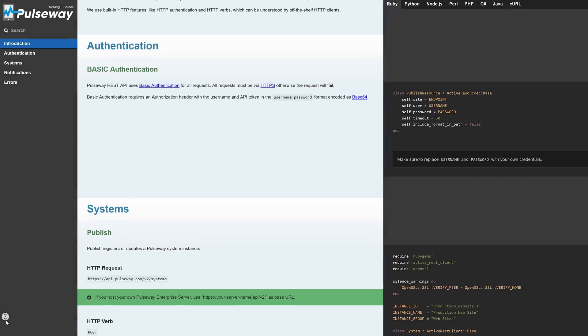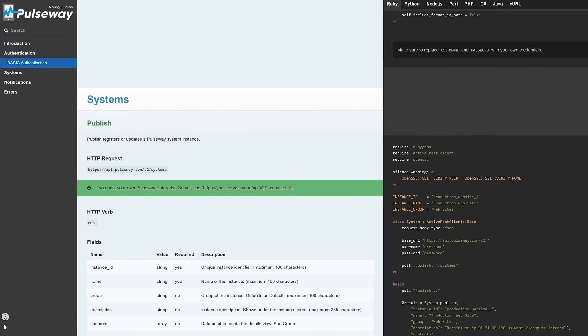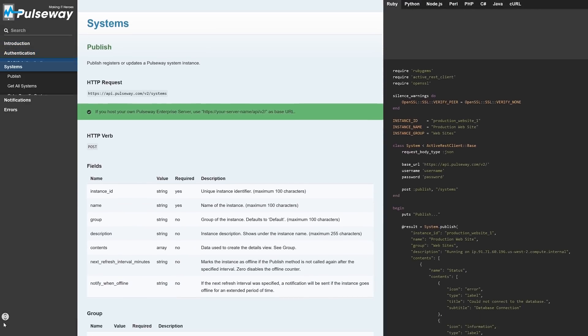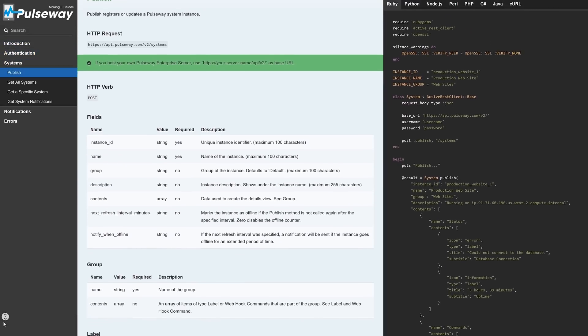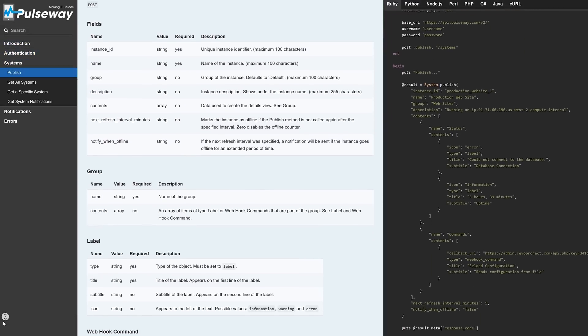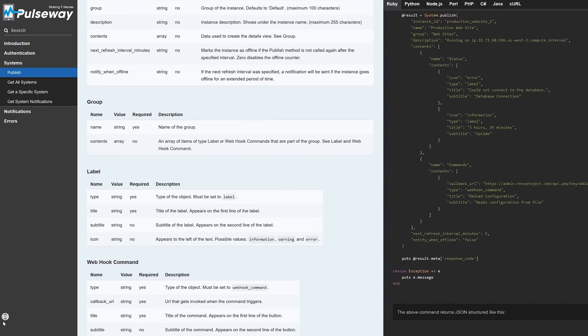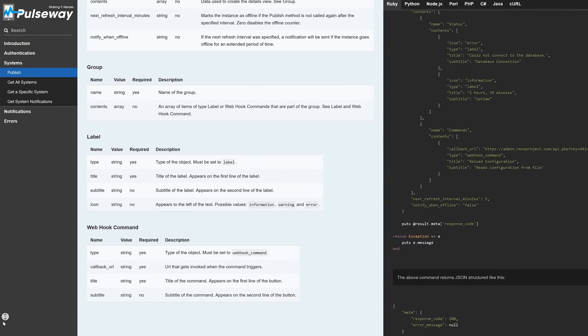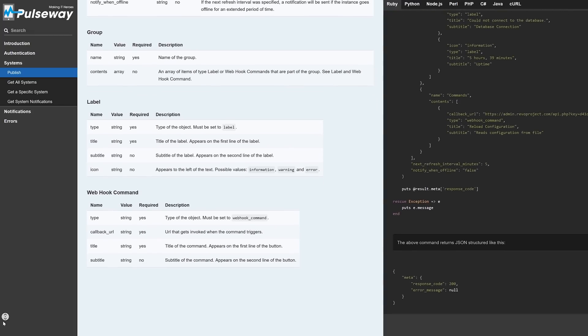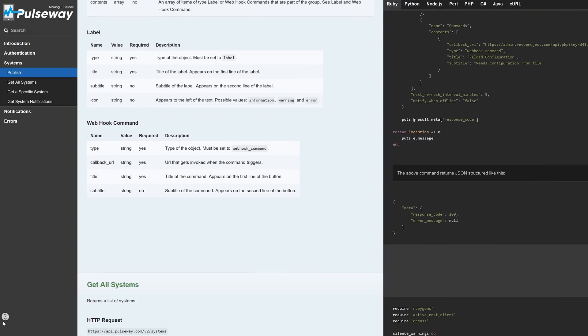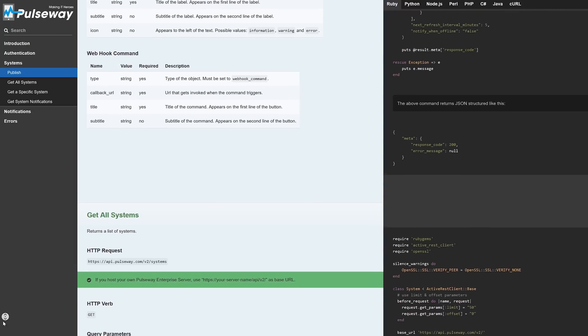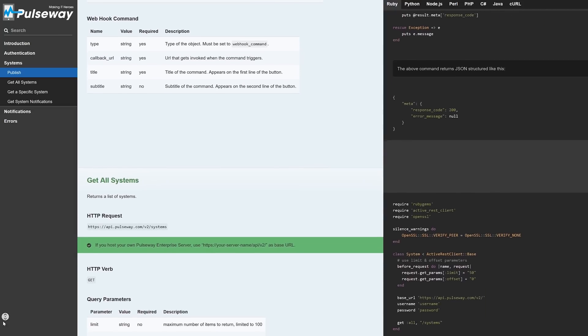And the software has a full-fat REST API, so you can actually code monitoring and management functionality into the services and applications that your own company develops. Then you can control those with the regular Pulseway web interface.